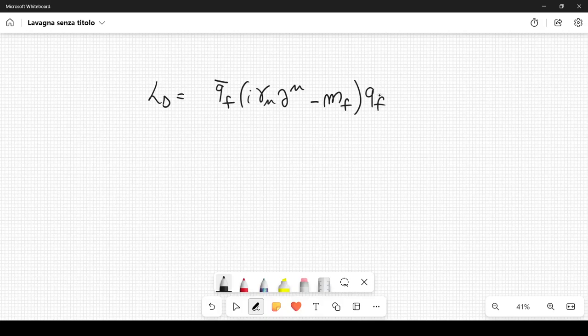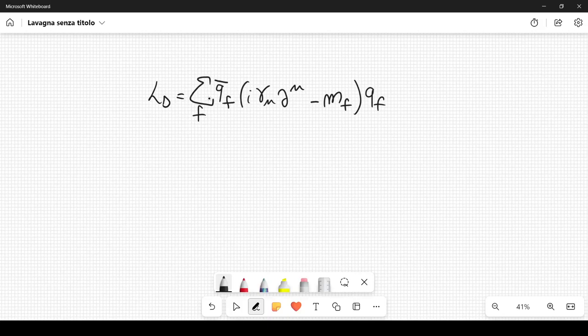In general, when we have a certain theory, we have some fields. The excitation of these fields will be particles, and these particles have some mass. For the Dirac particle we have the mass M_F, and we have to sum over F. F stands for the flavor, the so-called flavor.